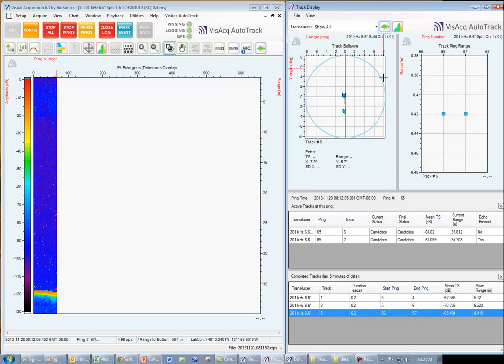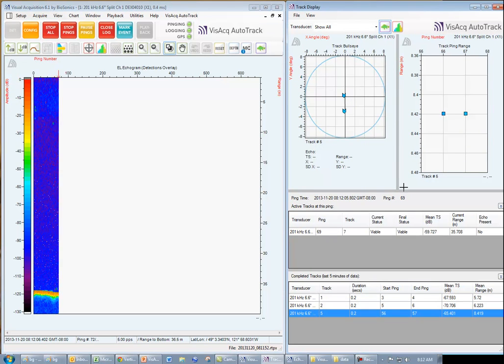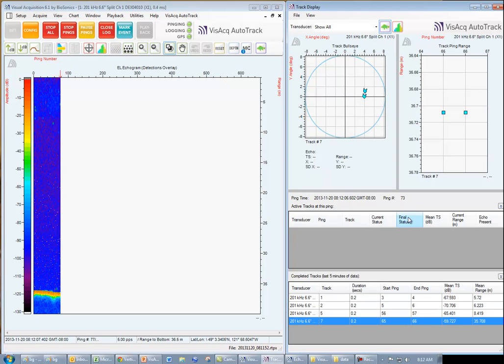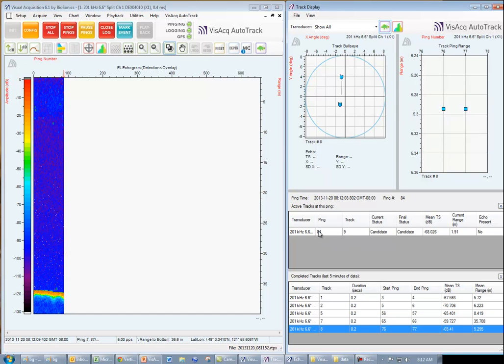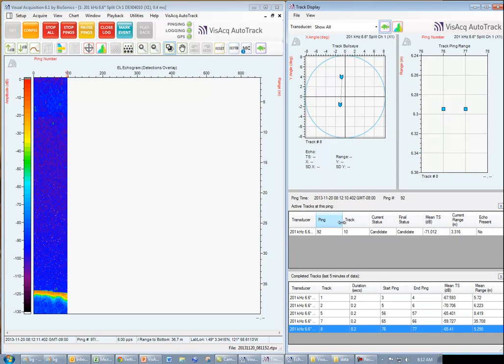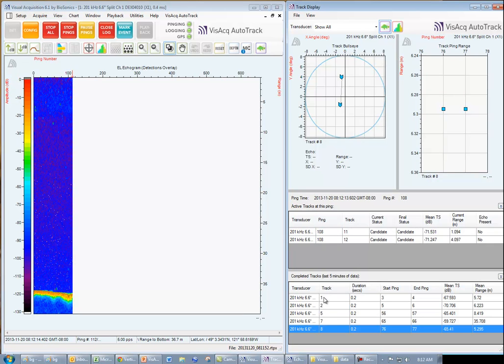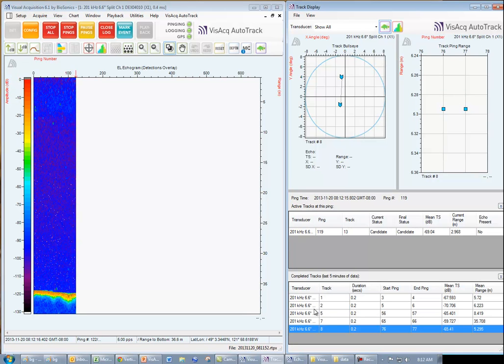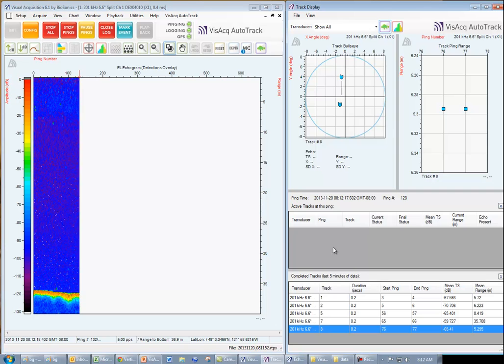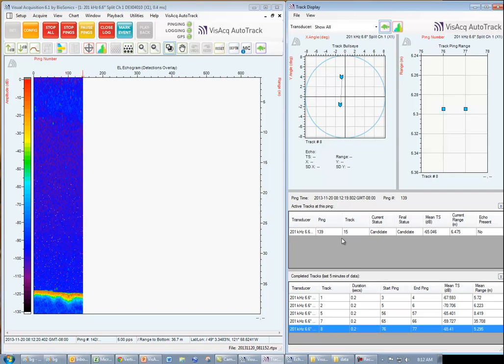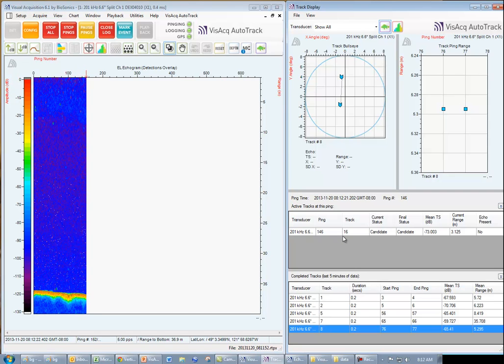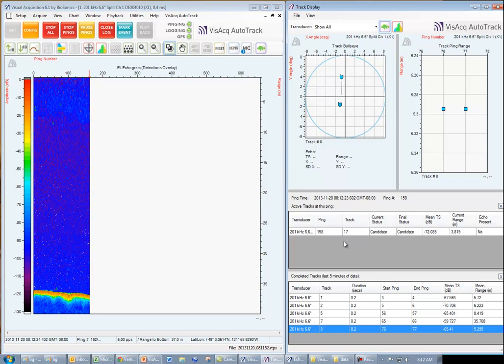Within the track display, you can watch as each fish track is being formed in the active track window and then each track is either accepted and recorded in the completed track list below or rejected. And the decision to accept or reject a fish track is based upon the configuration settings that we just made.